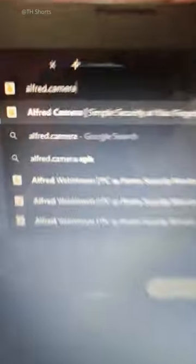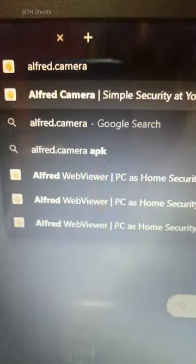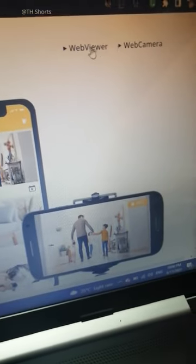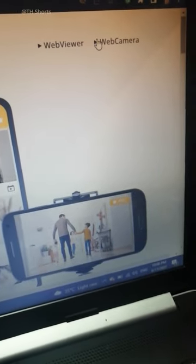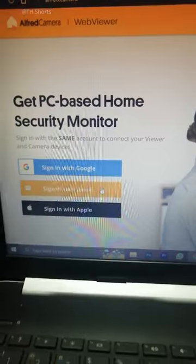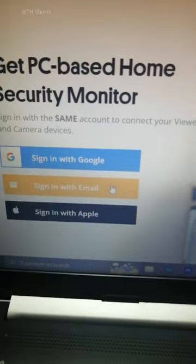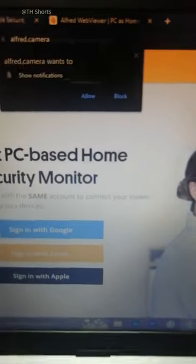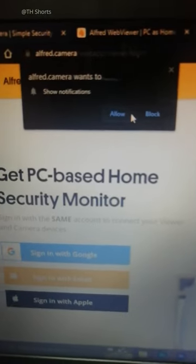Then open alfred.camera on any browser on your other device. Now click on 'Web Viewer' to use your smartphone as the camera, or 'Web Camera' to use your PC as the camera. Then login with the same account you used on your old smartphone, and allow all the required permissions on your device.